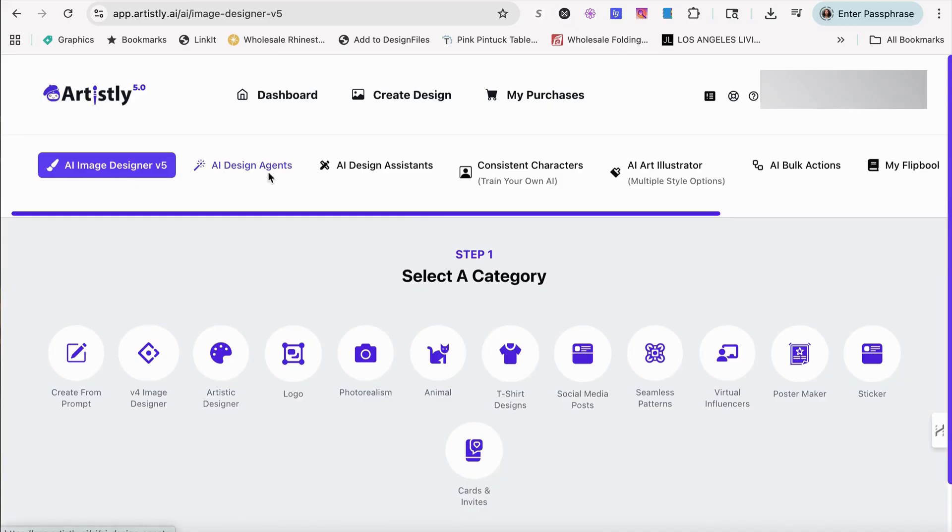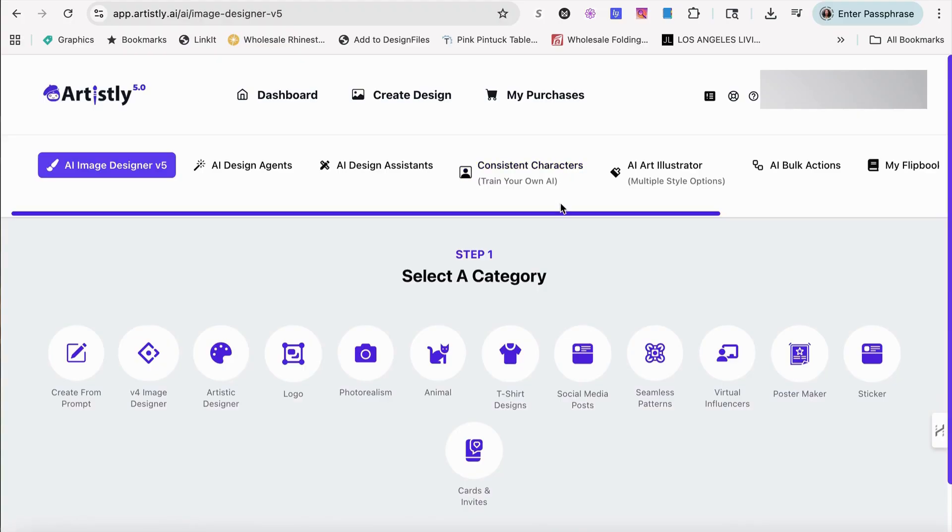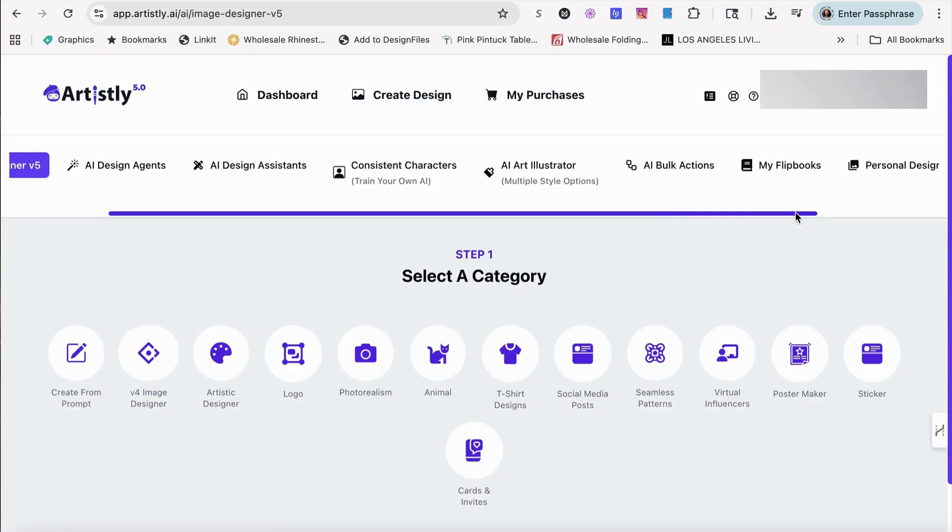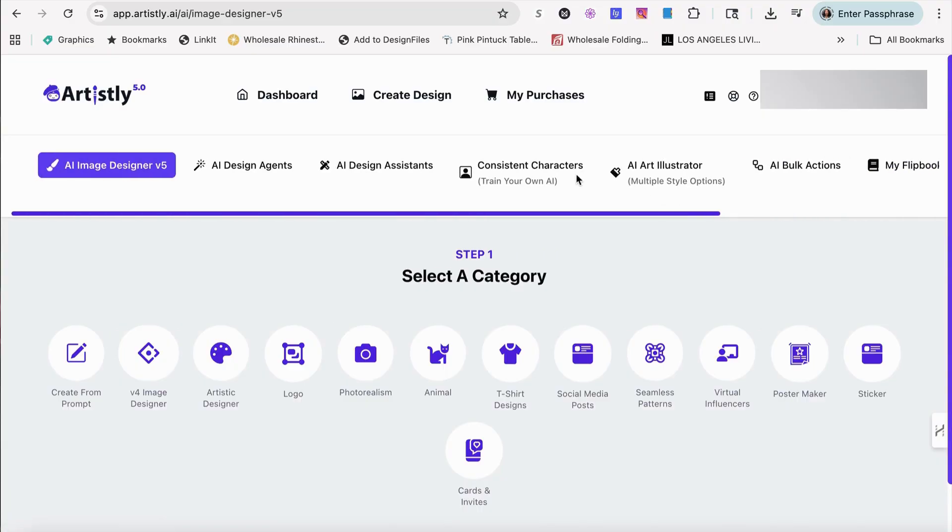You have the AI image designer V5, the AI design agent, the AI design assistant, the consistent characters where you can actually train your own AI. That should be very interesting for a lot of people that are doing AI twins. You also have the AI art illustrator and that helps give you more control of the type of art that you want to use. And I'll click on that to let you see that you have the AI bulk action and of course, my flip books and all your personal designs.